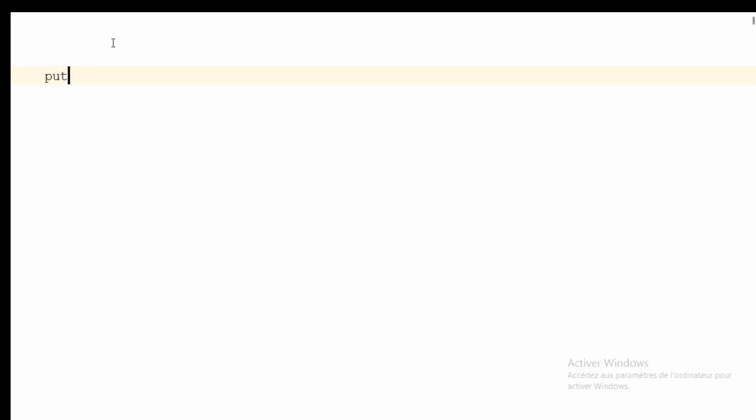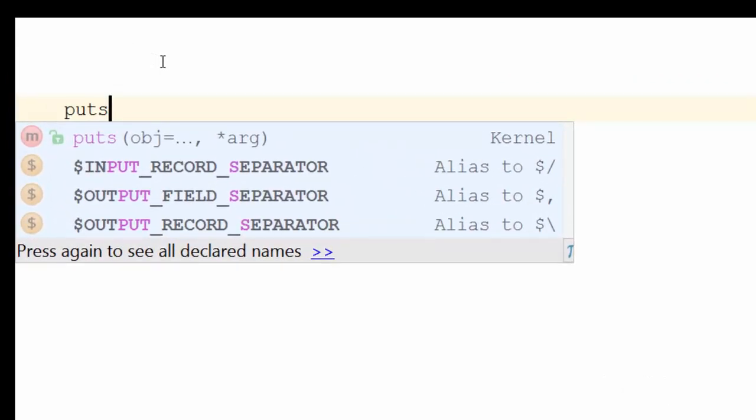Today I'm going to show you how to print messages to your console with Ruby. I'm going to show you three functions that allow you to print messages to the console. The first one is called 'puts'.